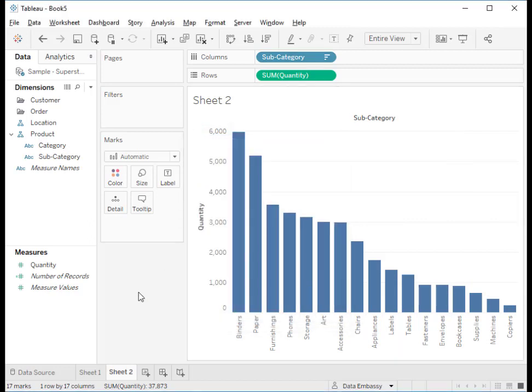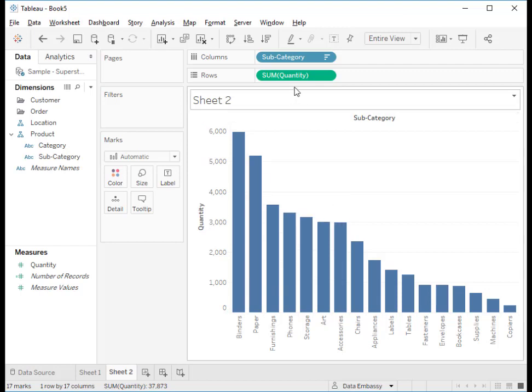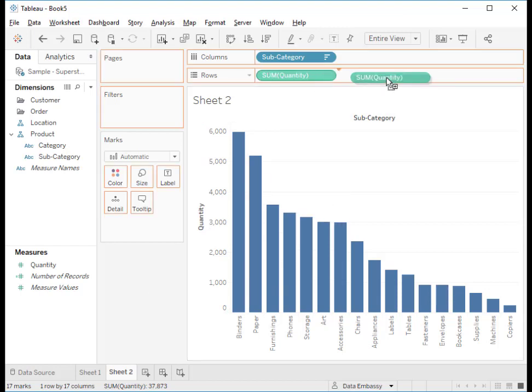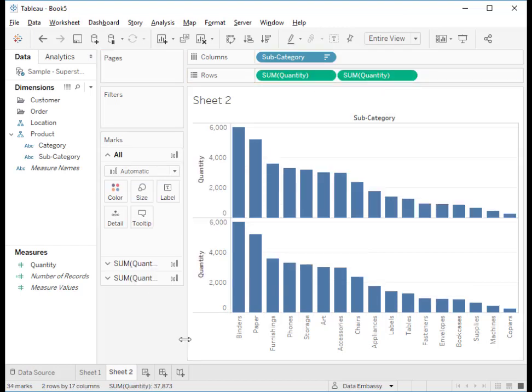To duplicate the chart, since we need to do a dual axis, press ctrl and drag quantity to the right and we got two charts.